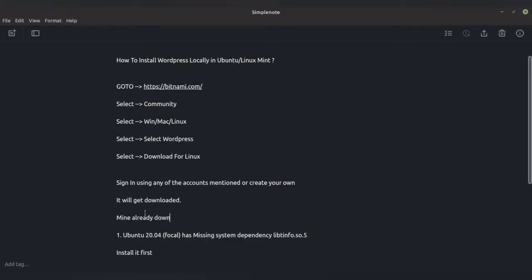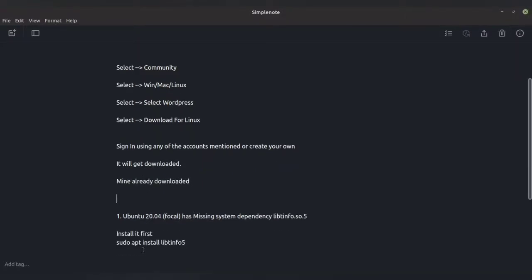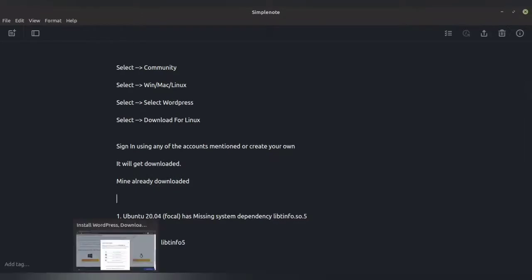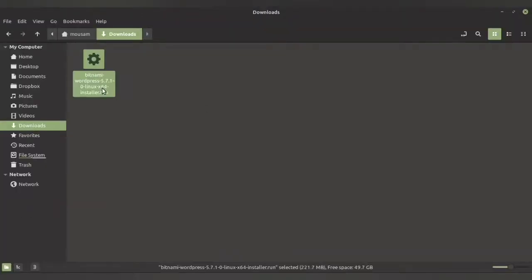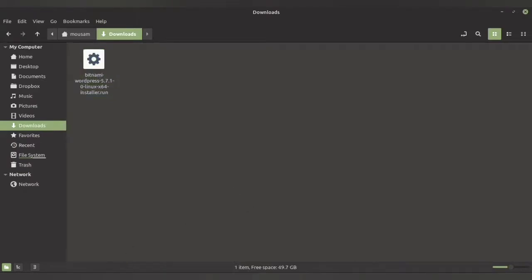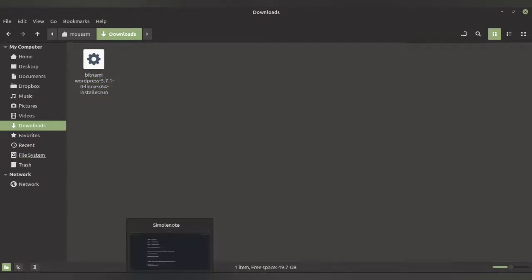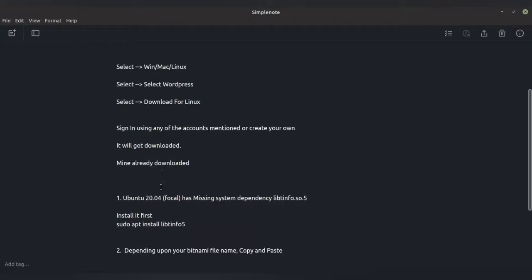I have already signed in and downloaded the file, and it is present in my download folder. I will be directly taking you to my download folder. As you can see, the file is present — it is around 221 MB. Depending upon when you are downloading, it may be more than that.